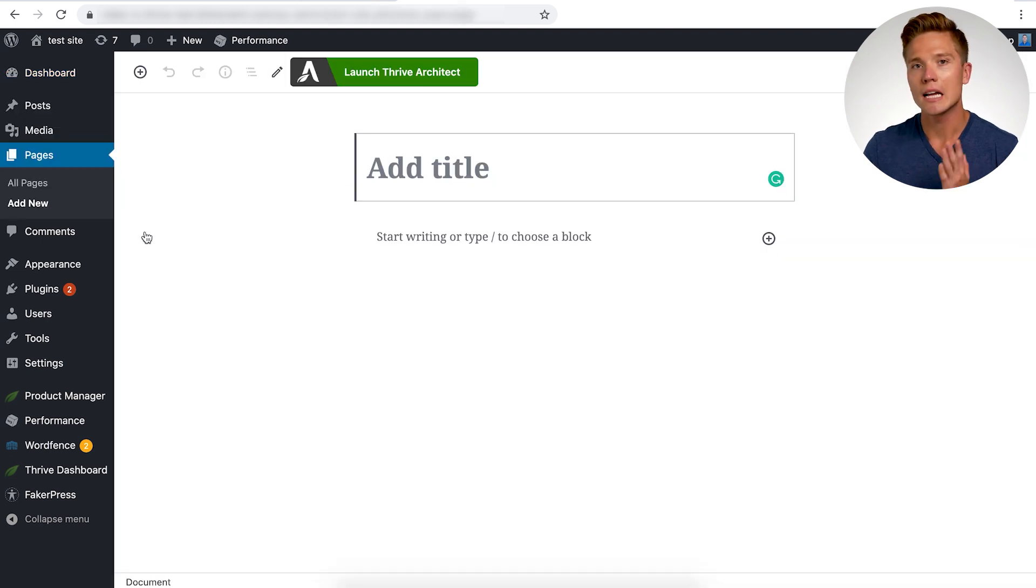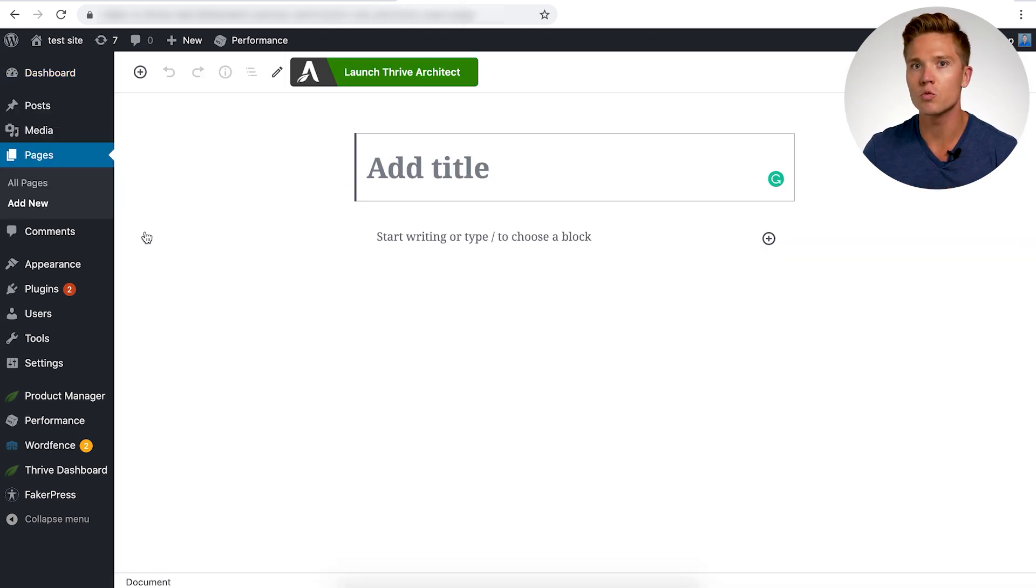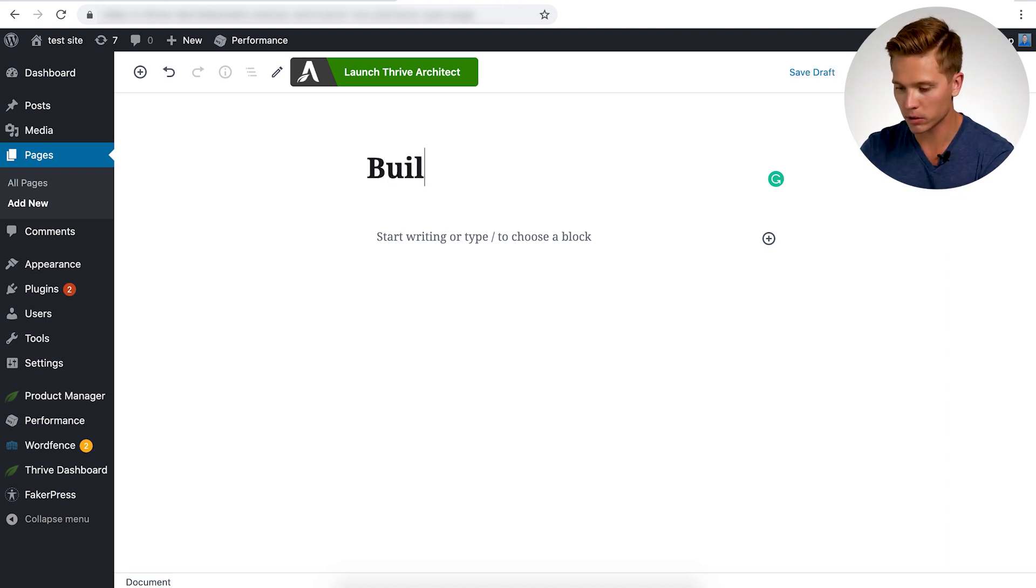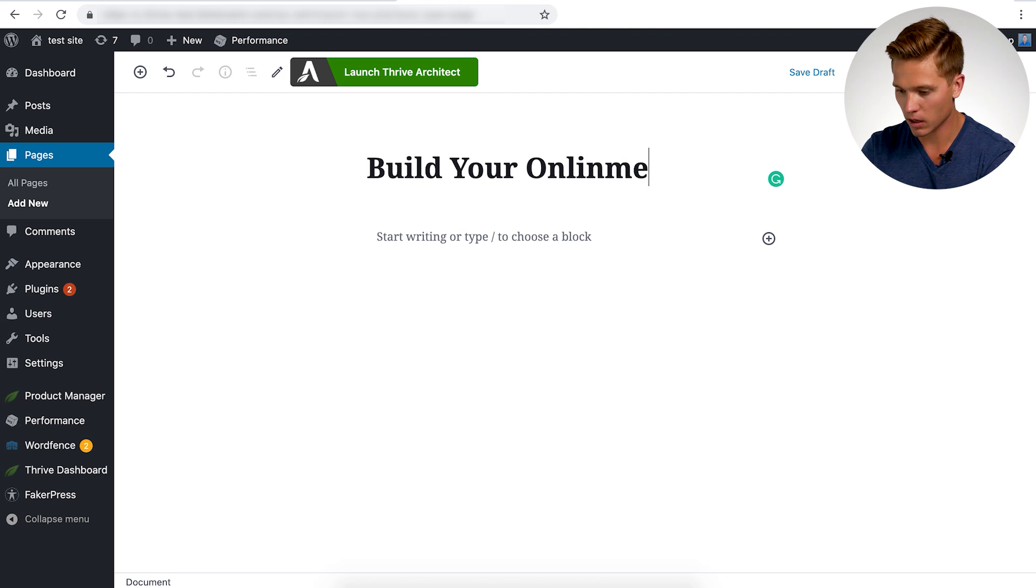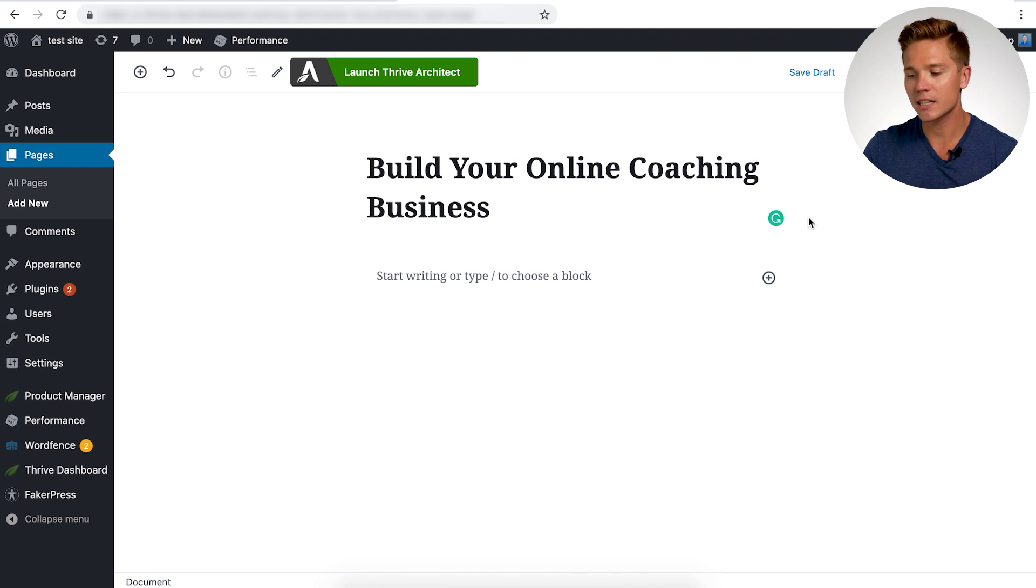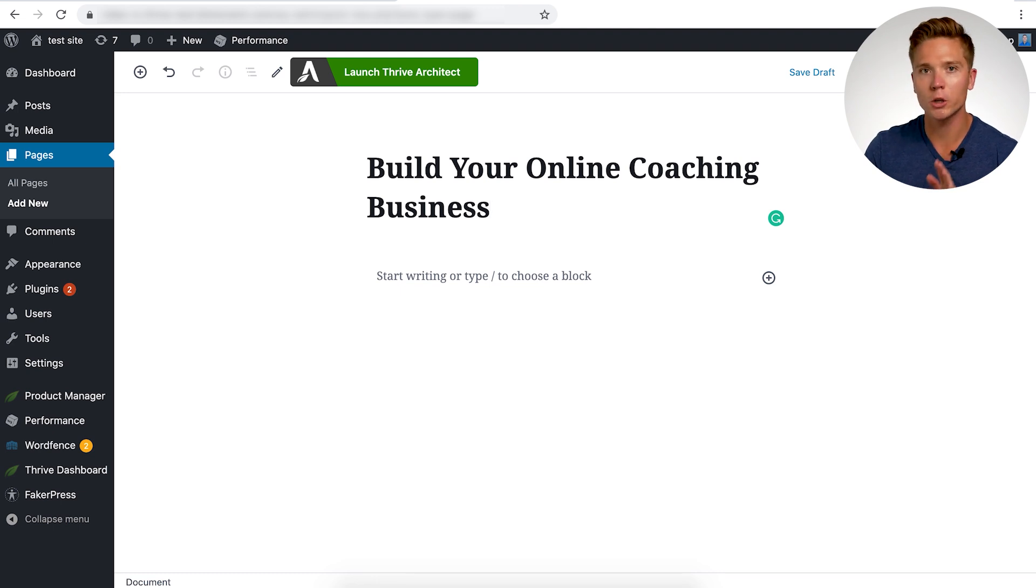From here, title the post exactly what you want your actual silo page to be titled. So you want it to be build your online coaching business. Okay, next up you want to do is make sure you publish the post.